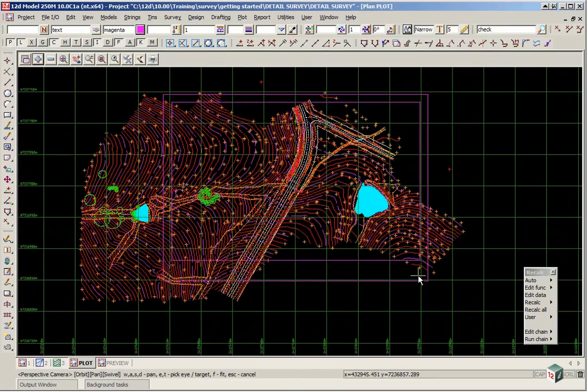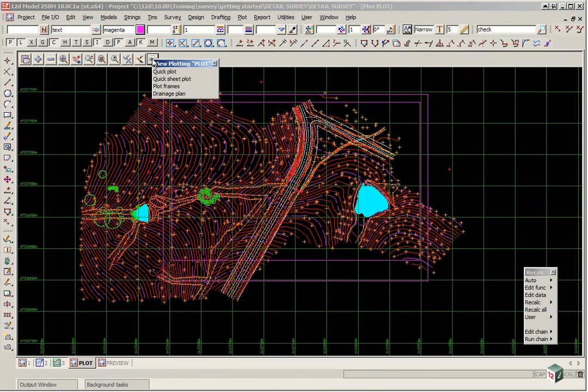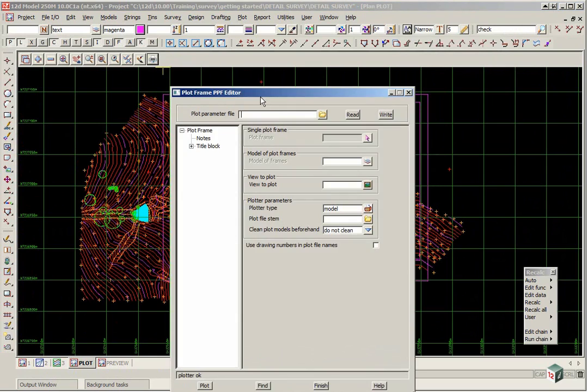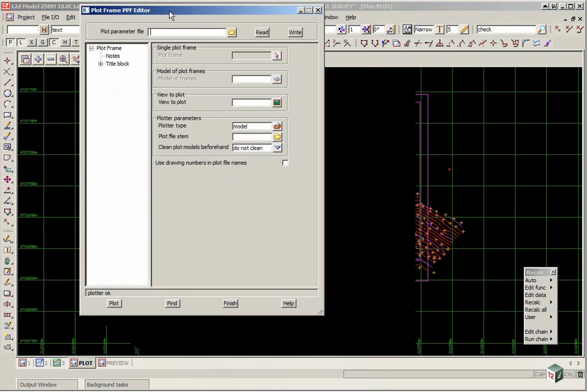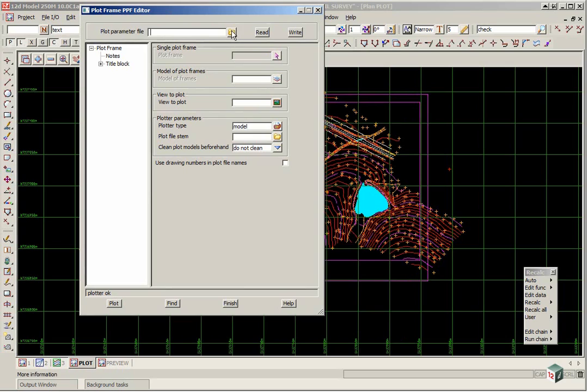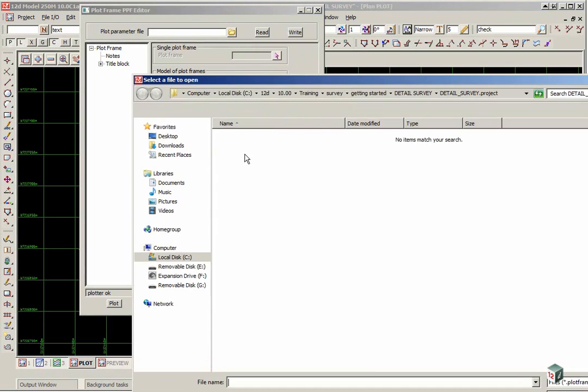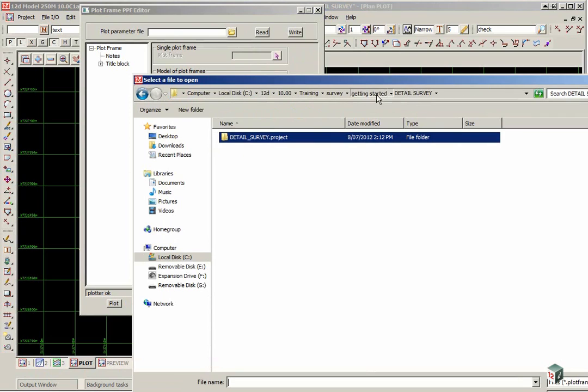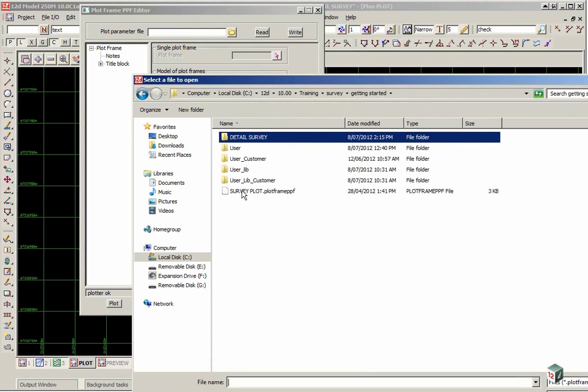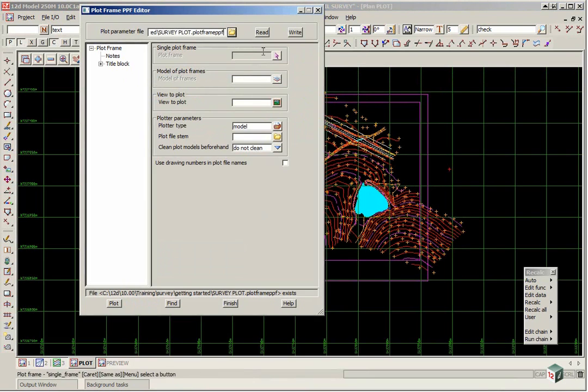We can then click set finish. And we are now going to plot out the plot frame with a title file. If we click on the printer icon, select plot frames. For the tutorial we have a parameter file set up. If you click on the folder icon, click browse. And go back up to getting started. There is one there called surveyplot.plotframeppf. So double click. And click read.